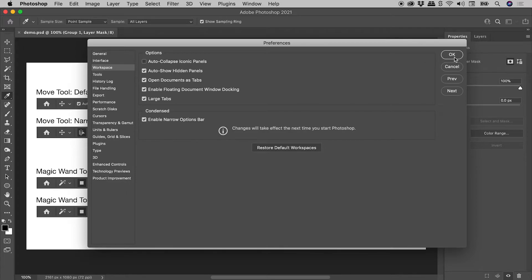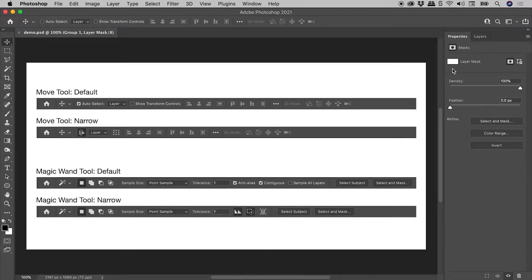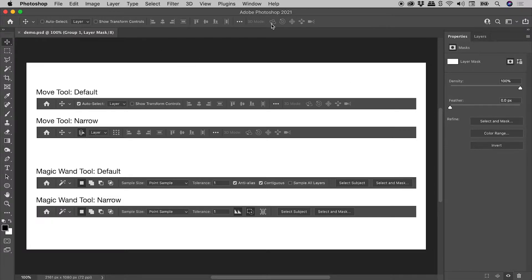And then restart Photoshop. However, I have already prepared some screen captures. When using various tools in Photoshop, there are a series of options running along the top.